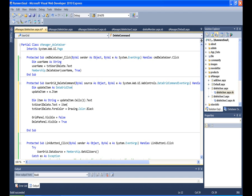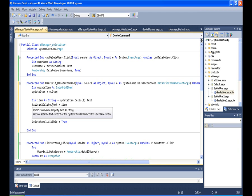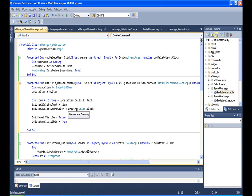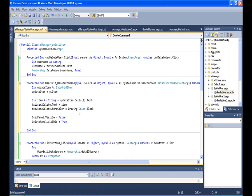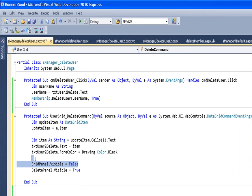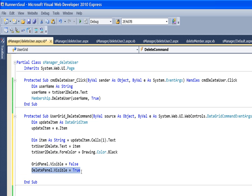And then what we'll do is set our text box that we had up above before. We will set that to the username that was in the row that was clicked on. Then what I also do is I'm going to set the drawing color to black. We'll see why later on. We'll change this color between black and gray. Now here's the other big part. So we set the grid panel and make it invisible, and then our main panel, that delete panel, we set its visibility to true.